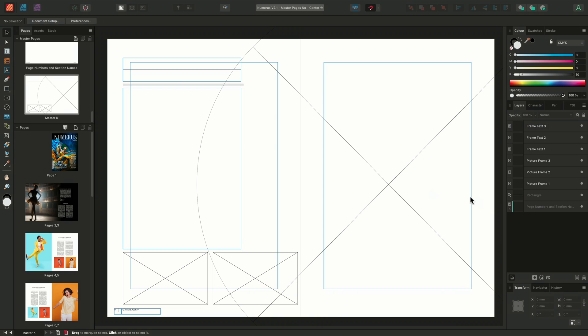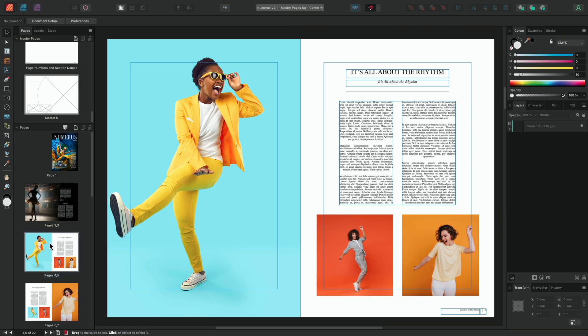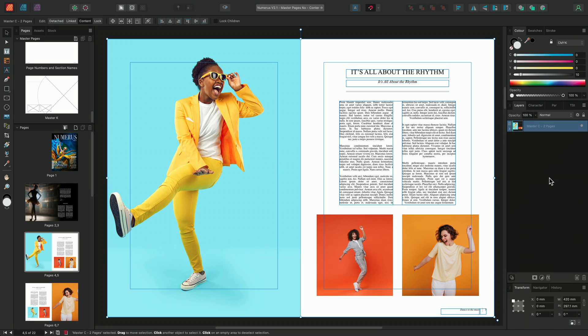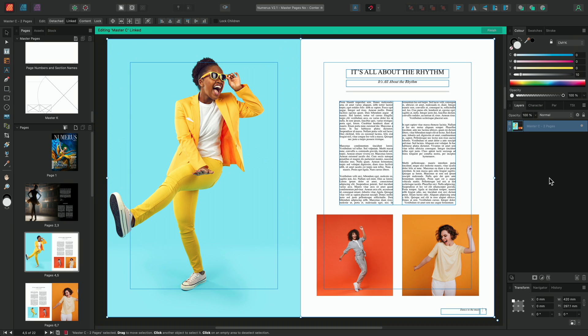Now, if we go back to the previous spread we've been working on, we can also rename the layers on this master page. I can do this by going to the master page, right clicking and choosing edit linked. This allows me to edit the master page content while seeing it populated with images and text.